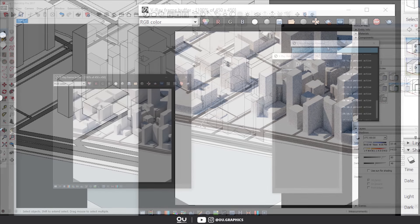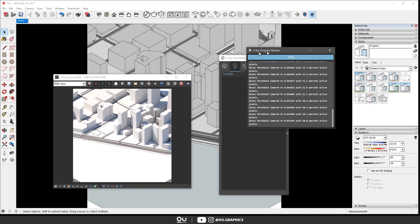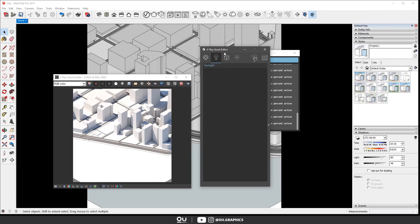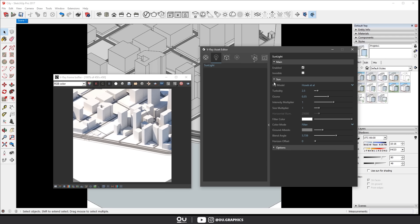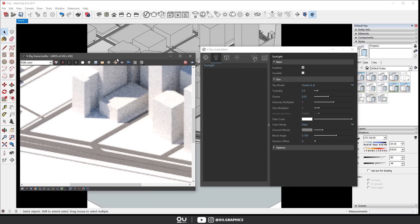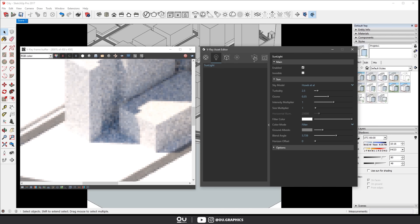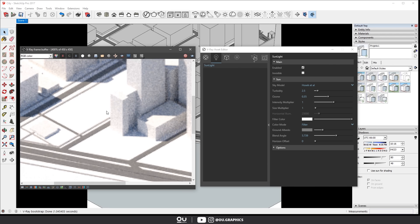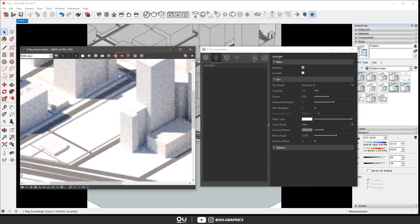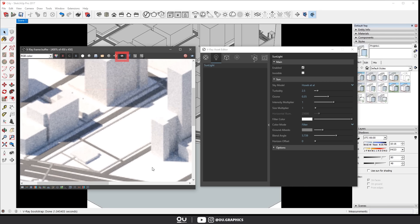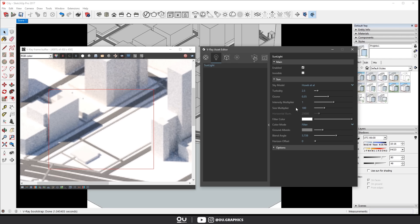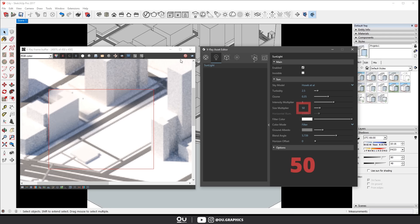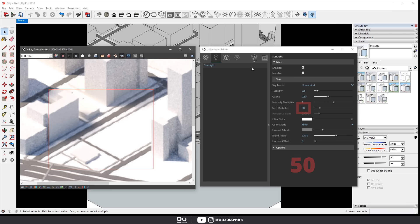And to do that go to the lights tab and over the Sun light item we gotta change the size multiplier. The higher the number the softer the shadow will be. And to check the difference between before and after you can use the region render option. Usually for high level renders that the building isn't that far or even for interior shots a value of five or ten is good enough. But since this one is an aerial scene I would go for a value of 50.